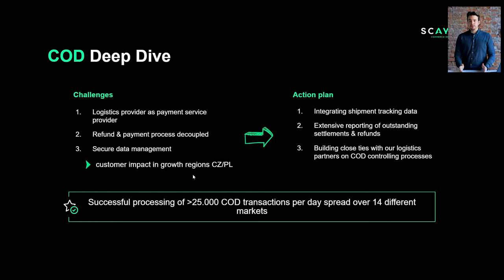All this led to us now offering COD in 14 different markets, and we on average process over 25,000 COD transactions per day.